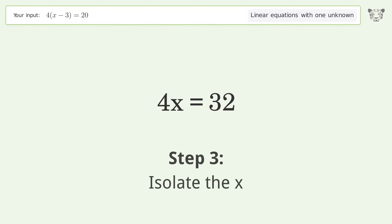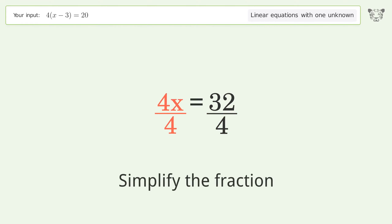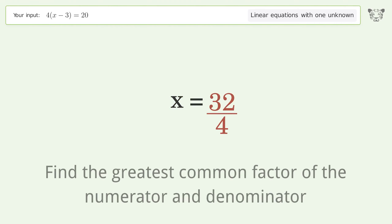Isolate the x by dividing both sides by 4. Simplify the fraction, then find the greatest common factor of the numerator and denominator.